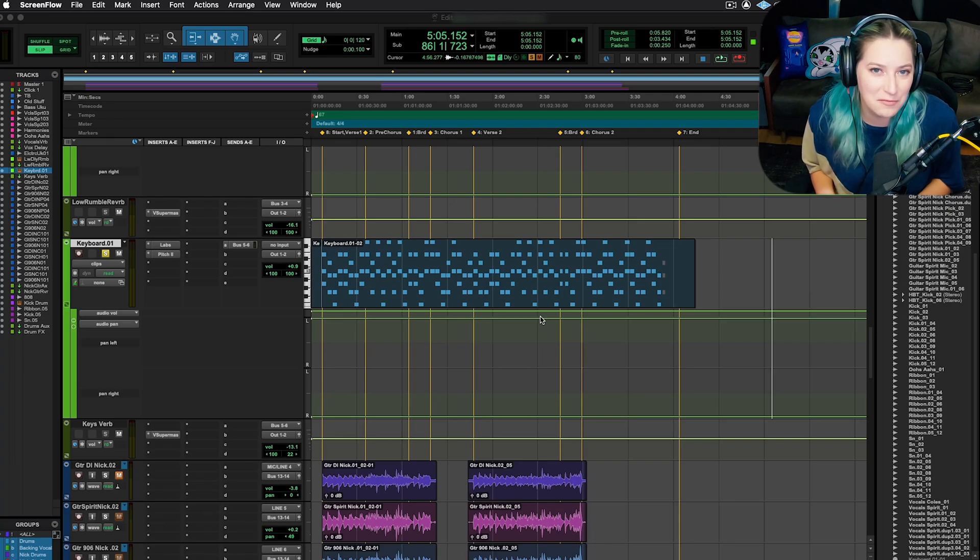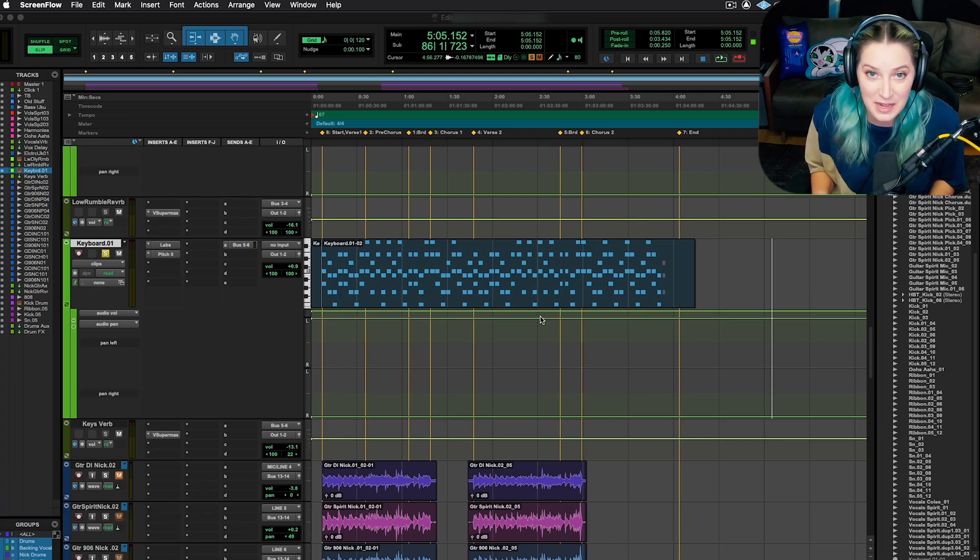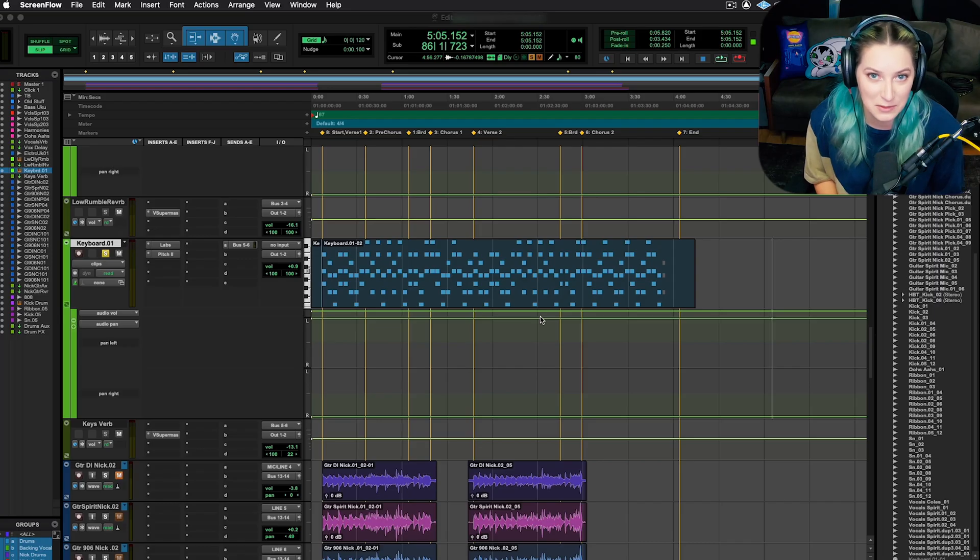Hey everyone, let's talk about how you can really quickly transpose your MIDI using shortcuts in Pro Tools.